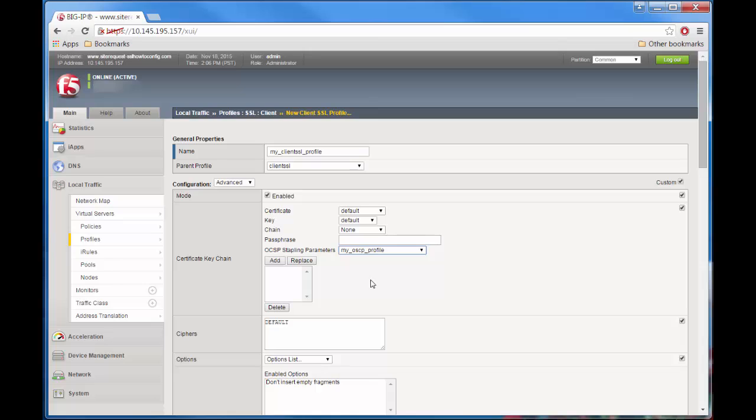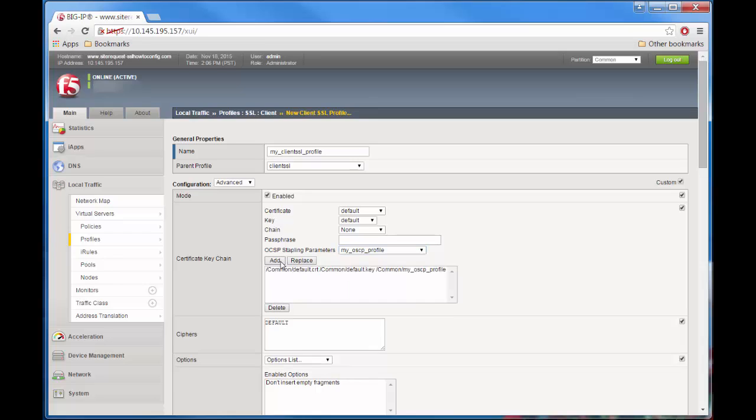Pick the OCSP stapling profile you created earlier and then click Add. F5 Networks strongly recommends you do not use only the default cipher string and instead that you also append other ciphers to it.